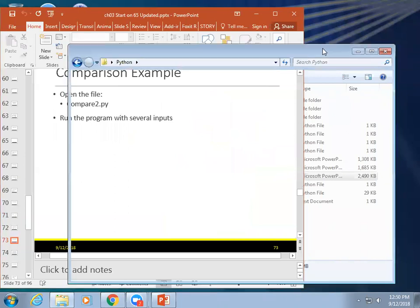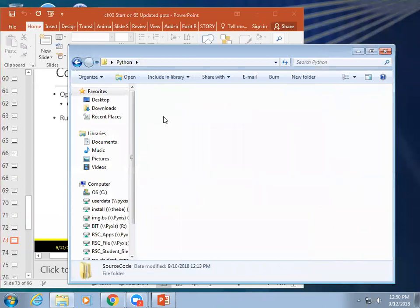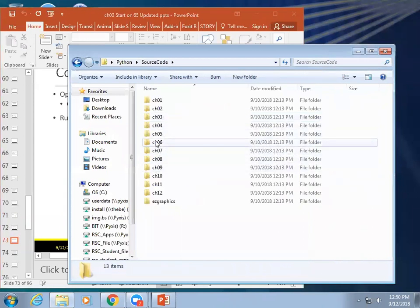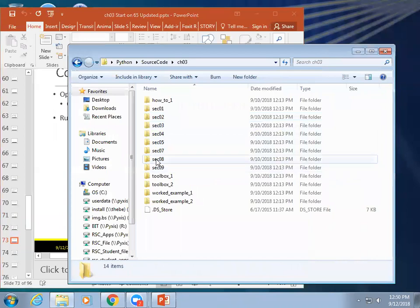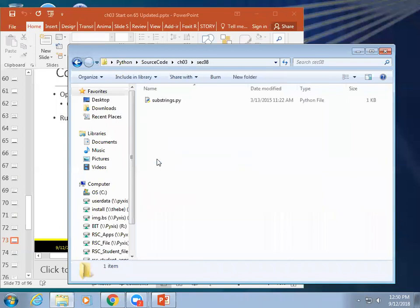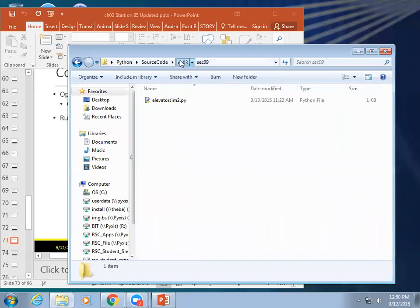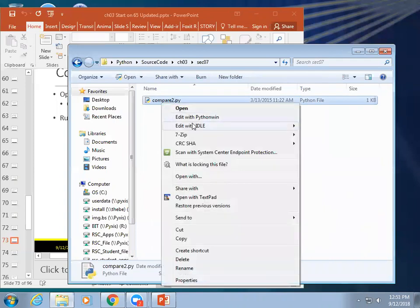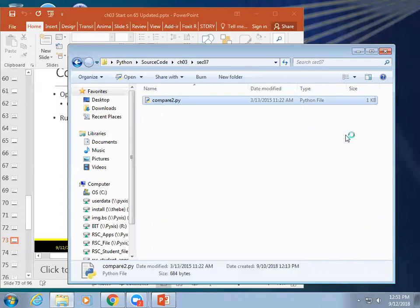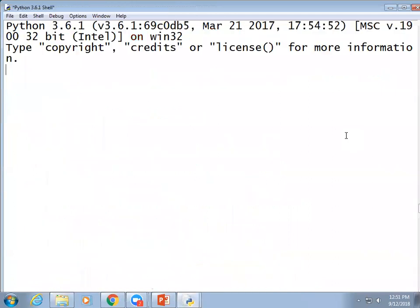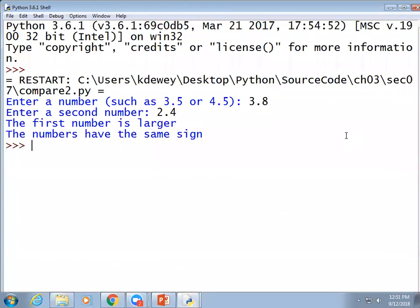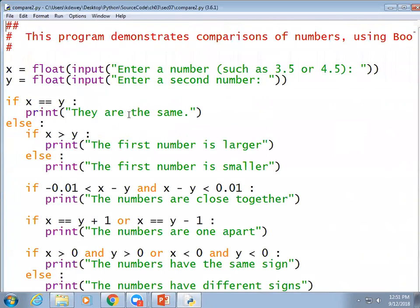All right. Comparison. Did I give you all comparison? It's not on the website to download? Oh, yeah. It was up there. It's right underneath there. Okay. There it is. It's in Section 7. We're going to open up Compare 2 real quick. Okay. First of all, let's see what it does. We always just need to see what it does before we look at it. That makes sense, doesn't it? Enter a number. So, just 3.8. Enter a second number. 2.4. The first number is larger. The numbers have the same sign. Quite cool. So, what it did is it compared the two numbers. Okay. So, I enter a number. They were the same. We're done.